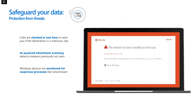With ATP safe links, when a user clicks on a malicious link, they'll be taken to a warning screen. As an administrator, you can determine whether they're allowed to click through or not. There's intelligence in the back end examining links to make sure as best as possible that they don't lead to malicious or phishing sites.